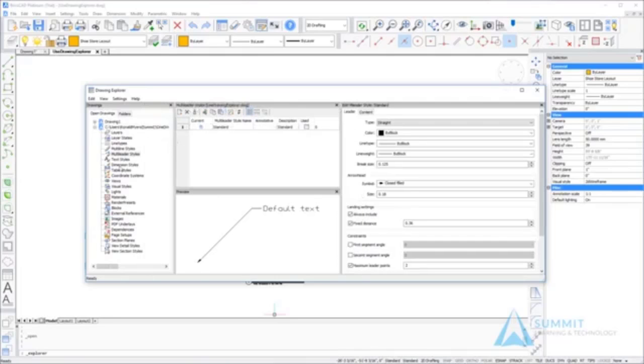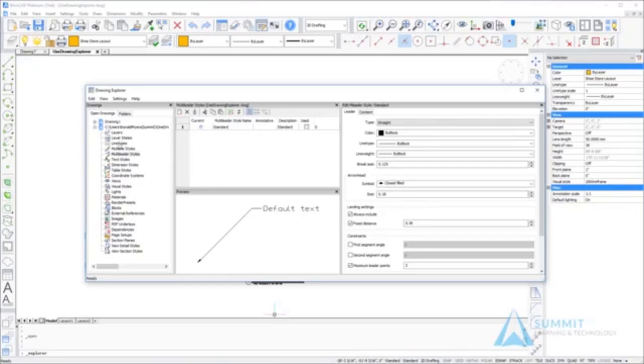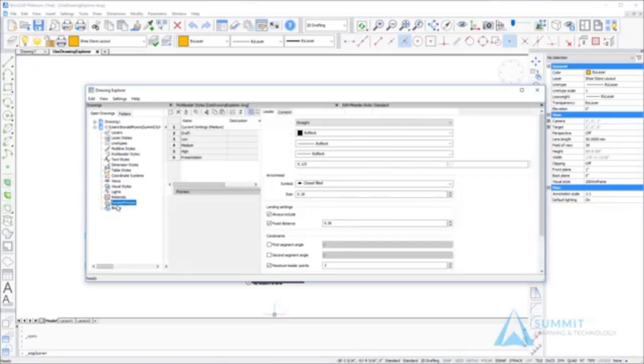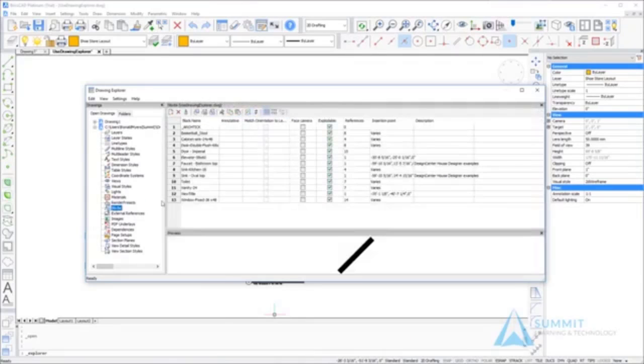With the multiliter styles category selected, we can see that the only multiliter style currently in the system is the standard multiliter style. We'll get back to that in a second.